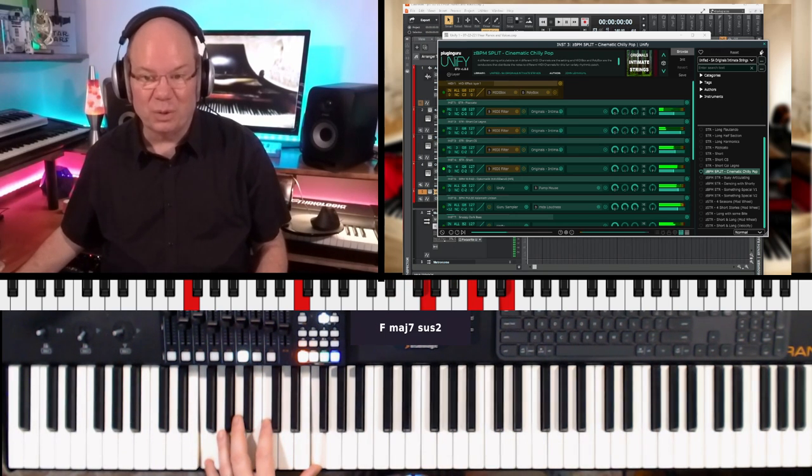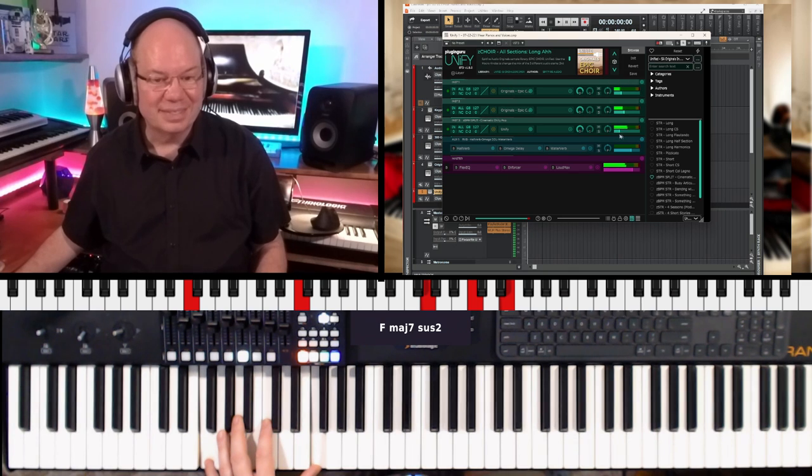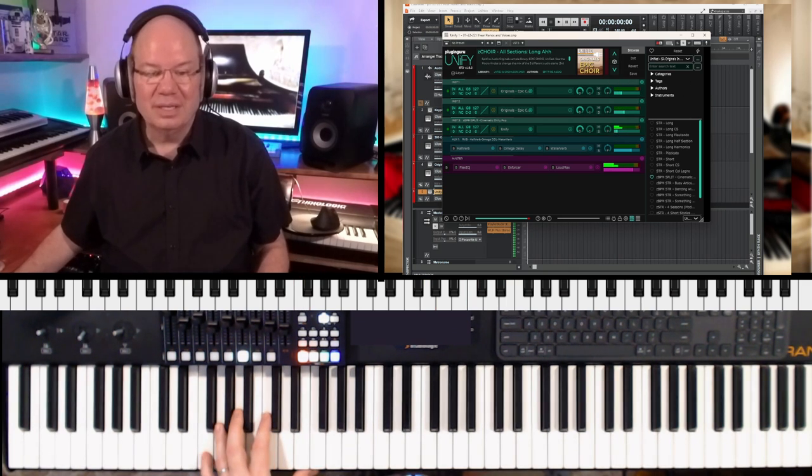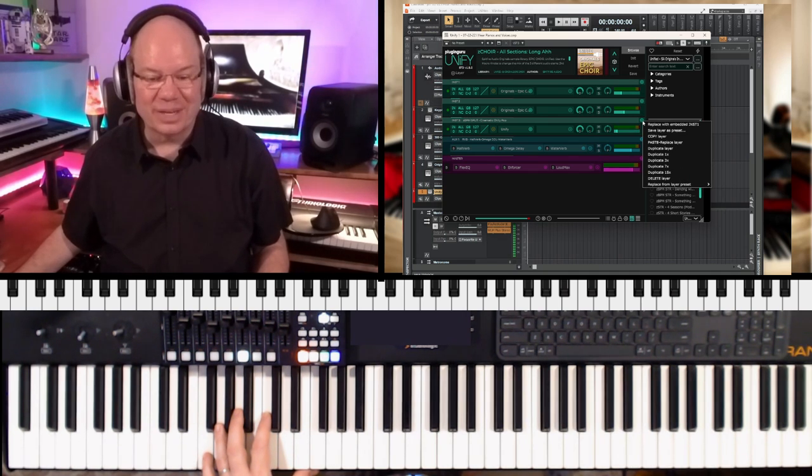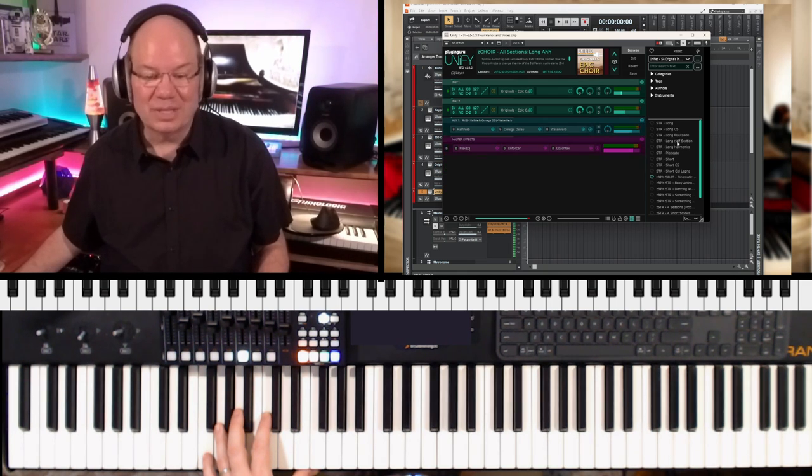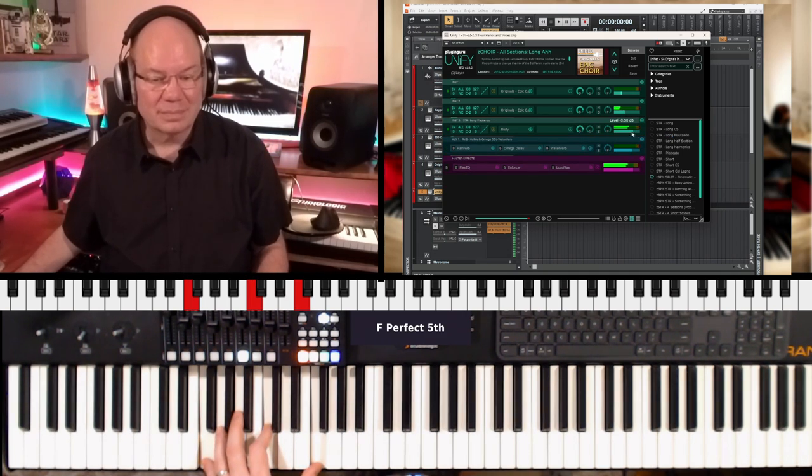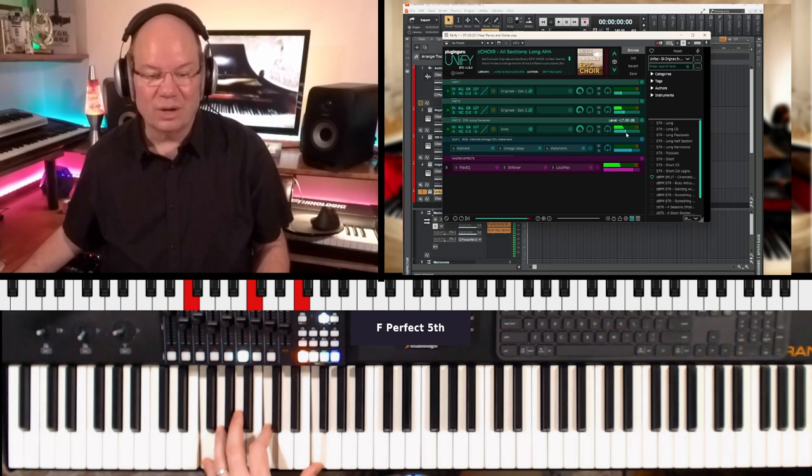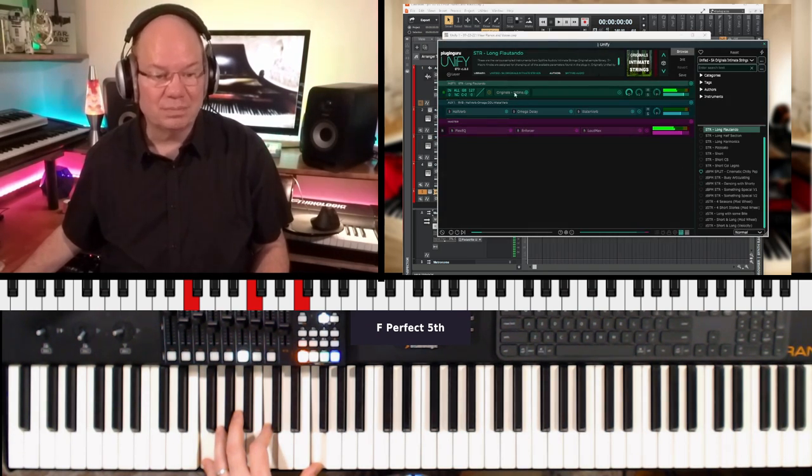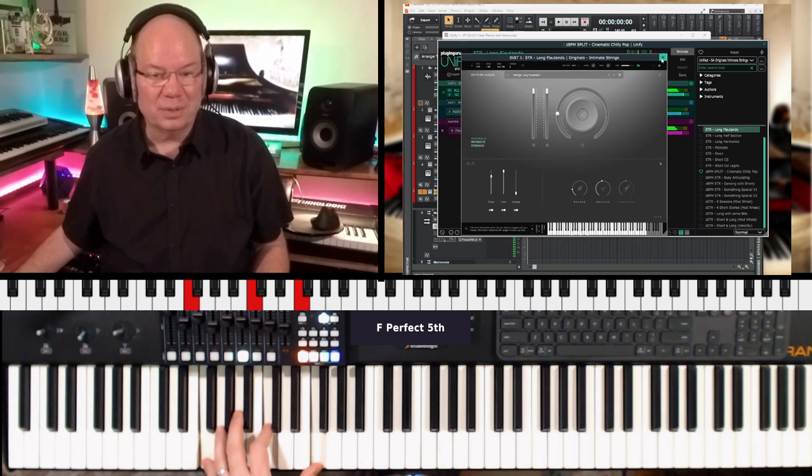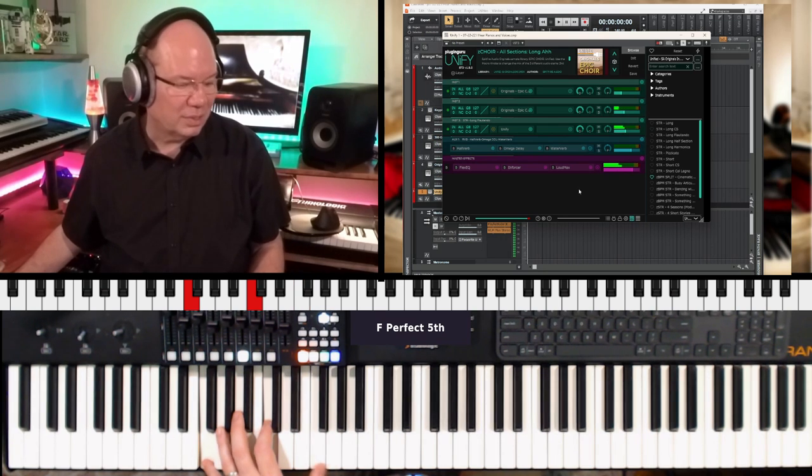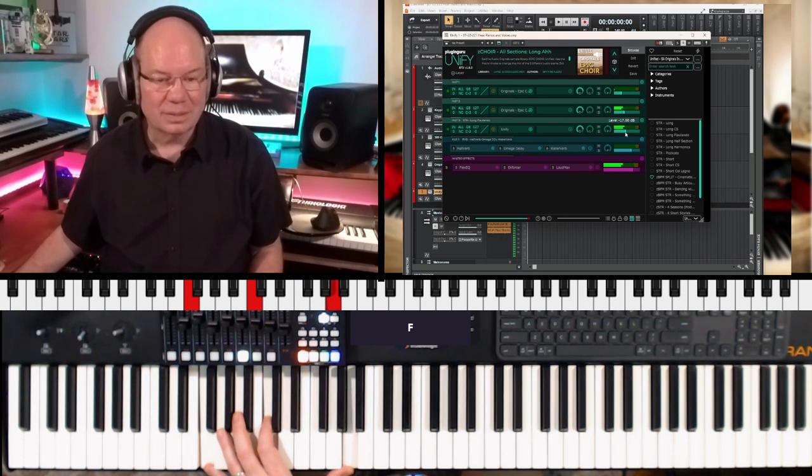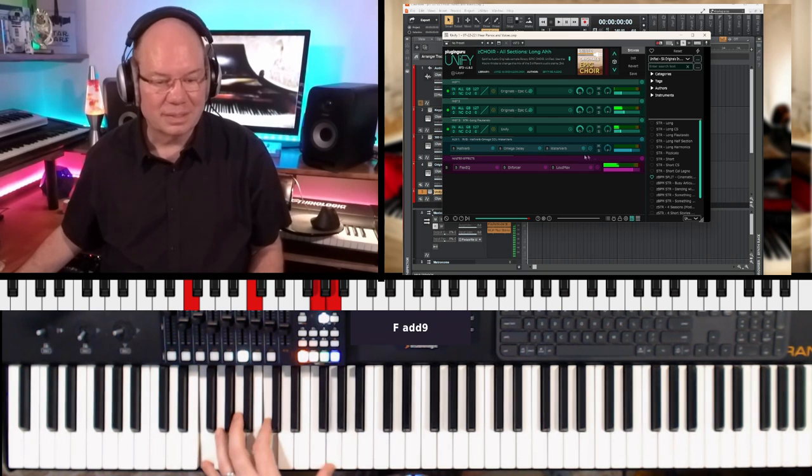Yeah, John just throws in some crazy things. Let's turn this down and let's do this. Let's just get rid of this layer here. I'm going to delete this layer. And let's put on the Long Flautando. So now we've got the Long Flautando with Intimate Strings. So this Intimate Strings here, and we've got it layered with the voices.